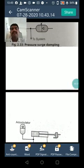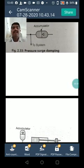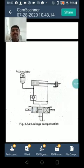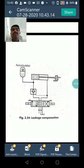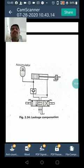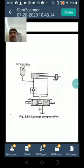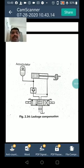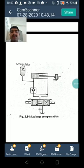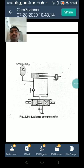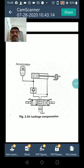Next is leakage compensation. In a system that includes a pump unloader valve, small leakage results in pressure drop and chatter of the unloaded valve. In such situations, an accumulator is useful to make up for the leakage. Hydraulic clamping leakage reduces the clamping force, and an accumulator compensates the leakage and maintains the clamping force, as shown in the figure.